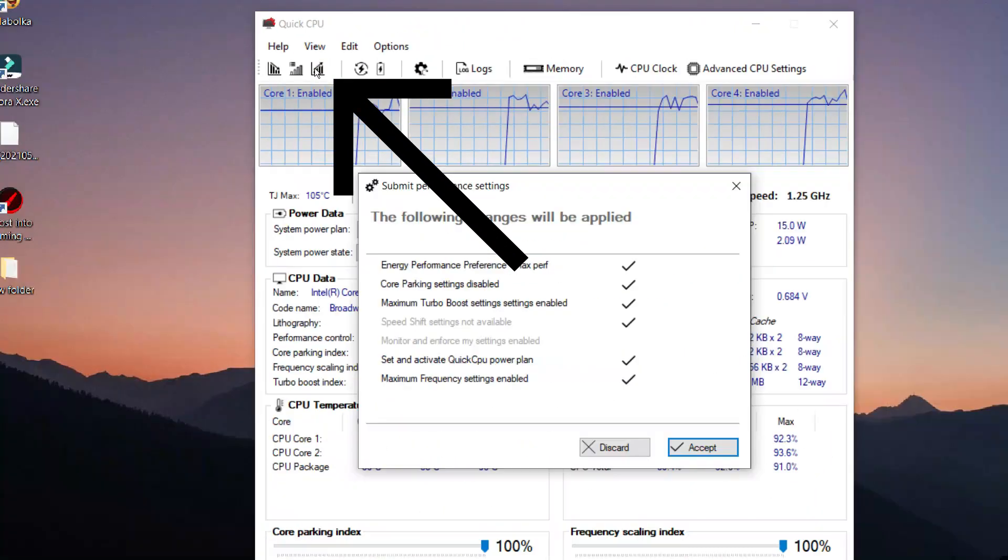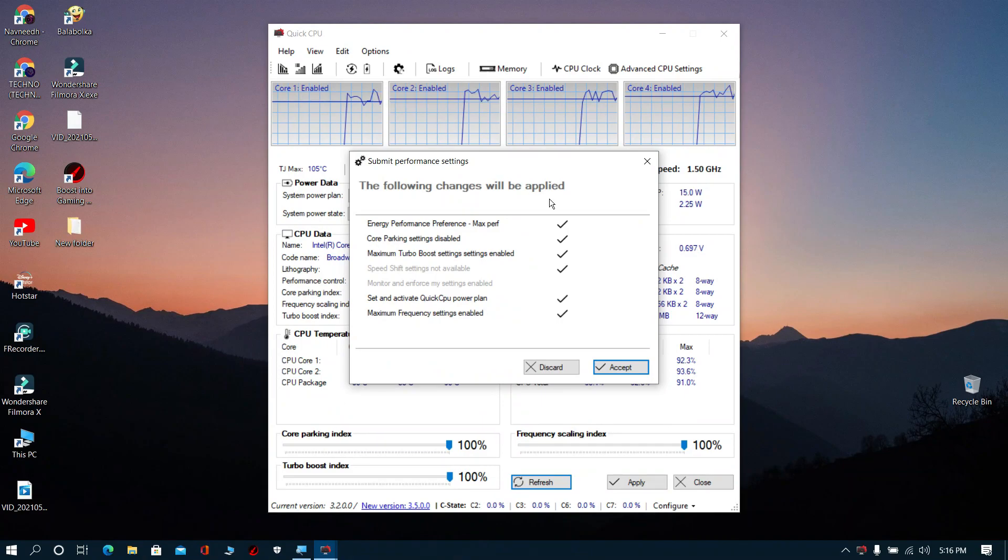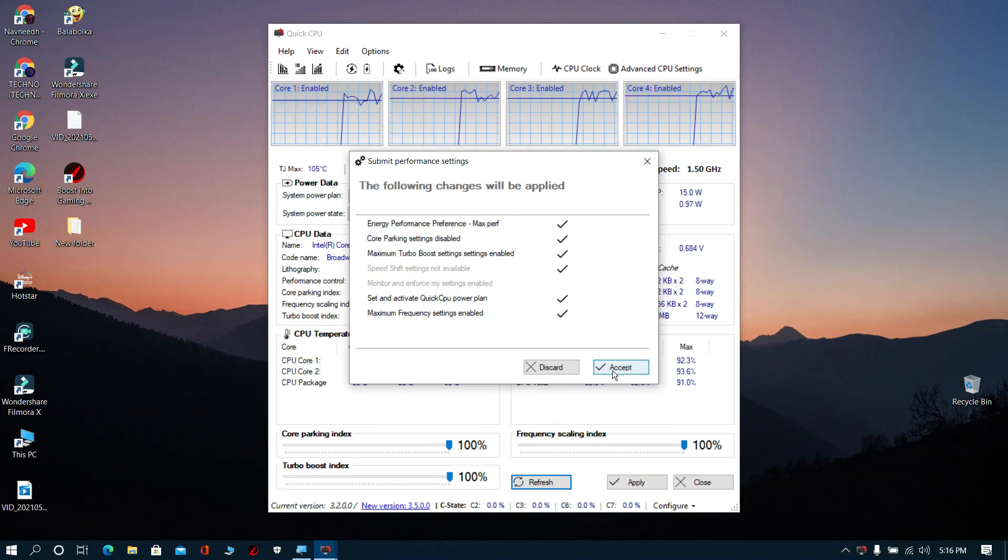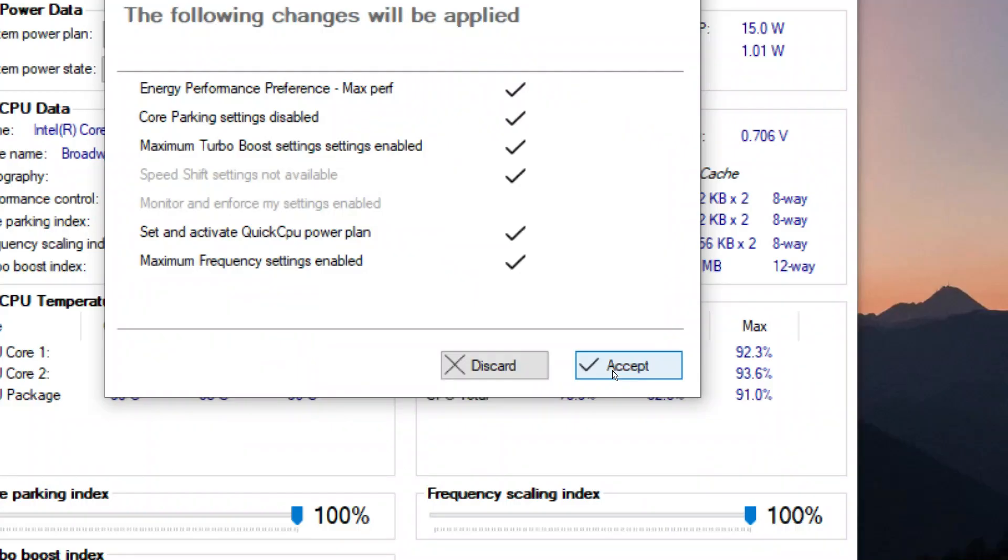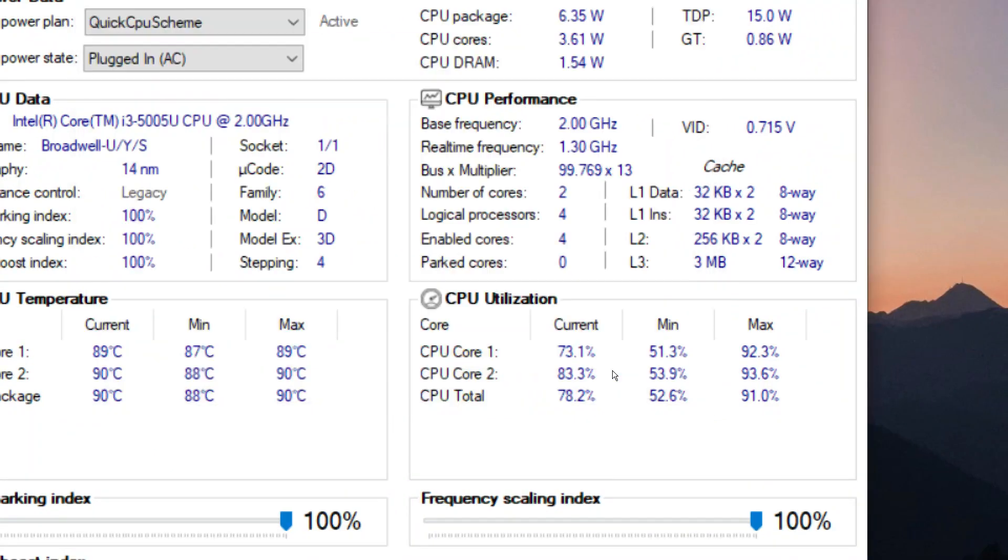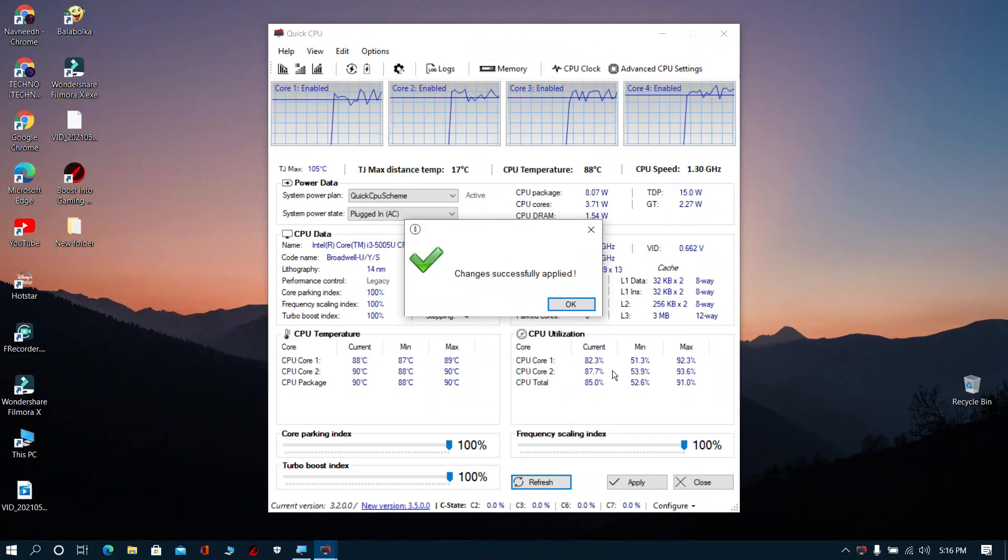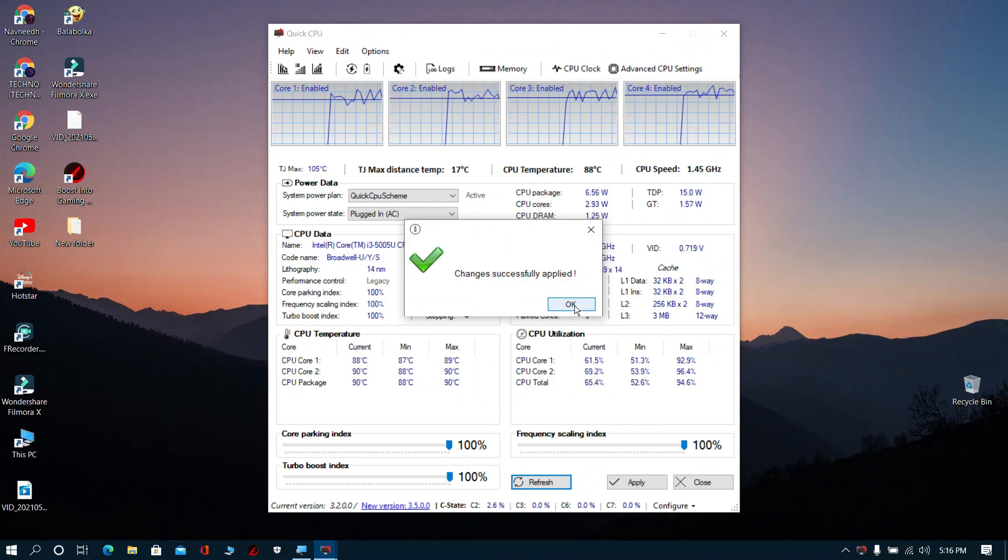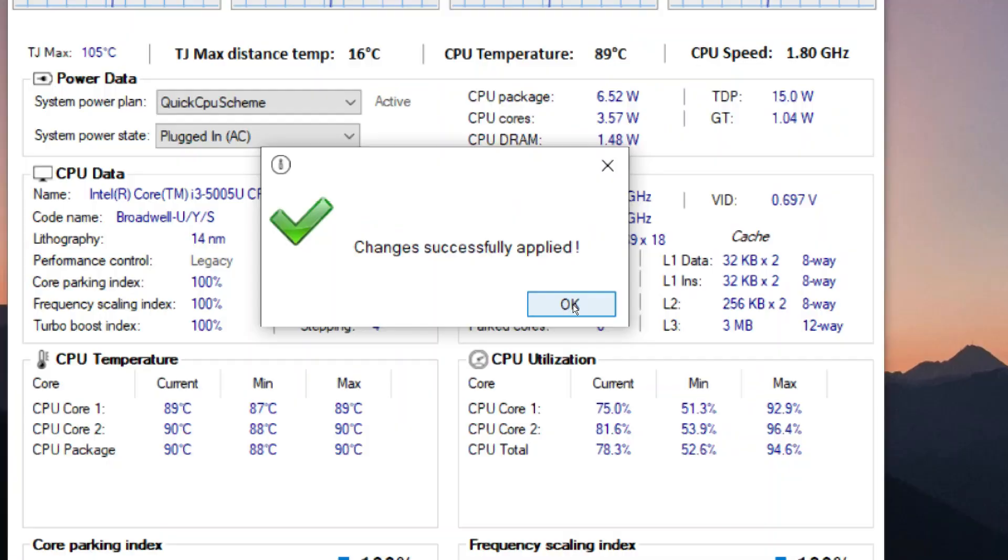Now click it and click Accept. Click OK, then close it.